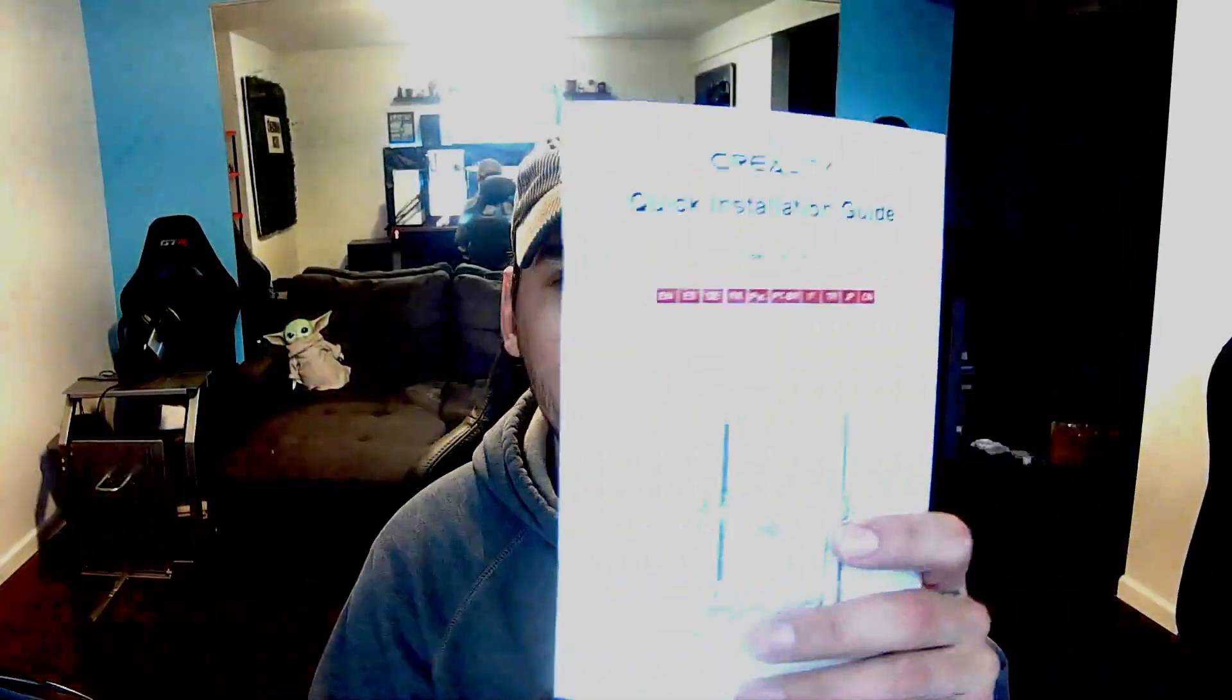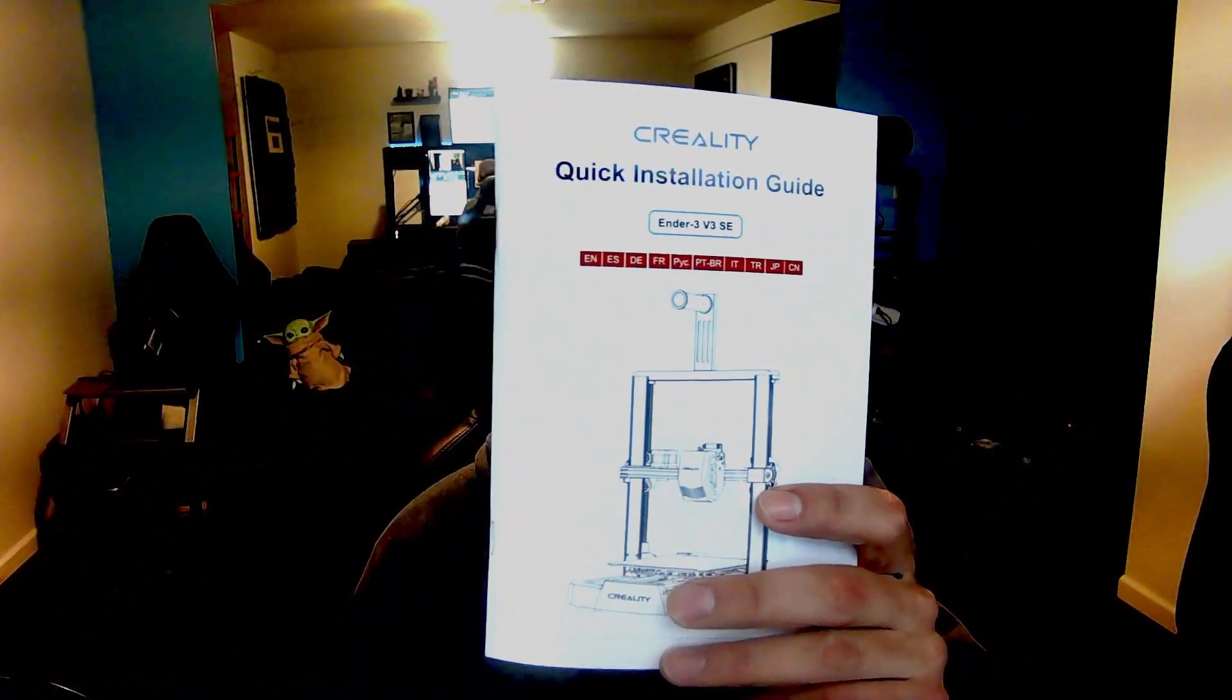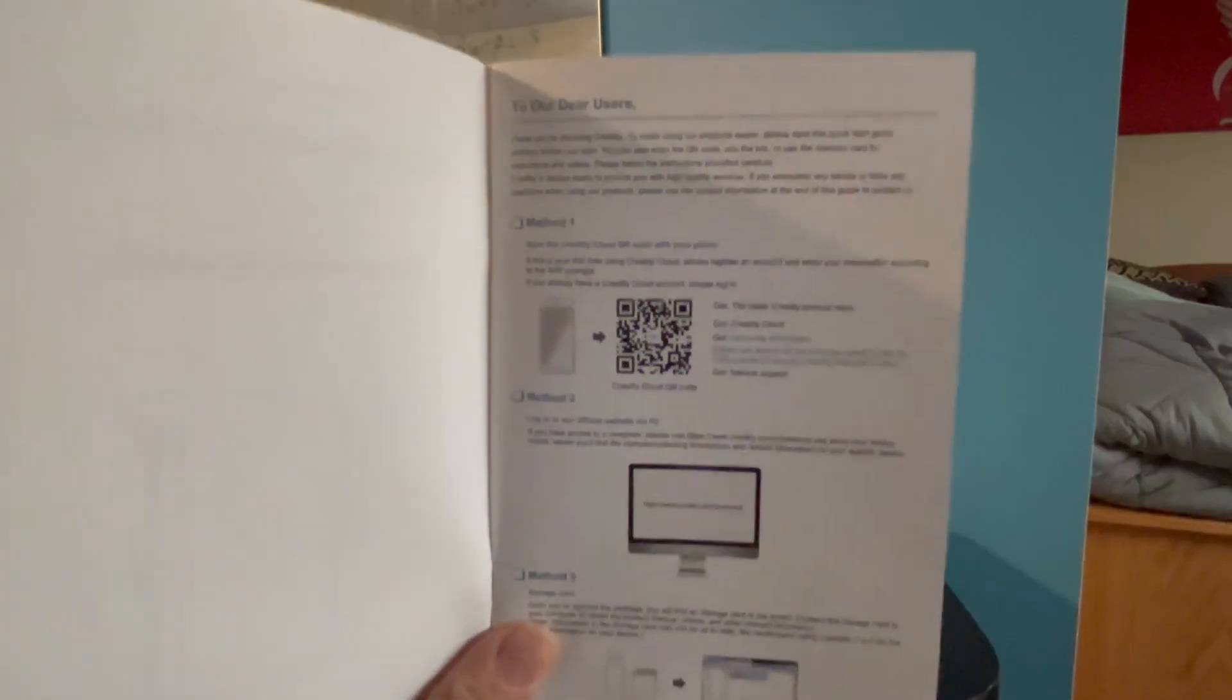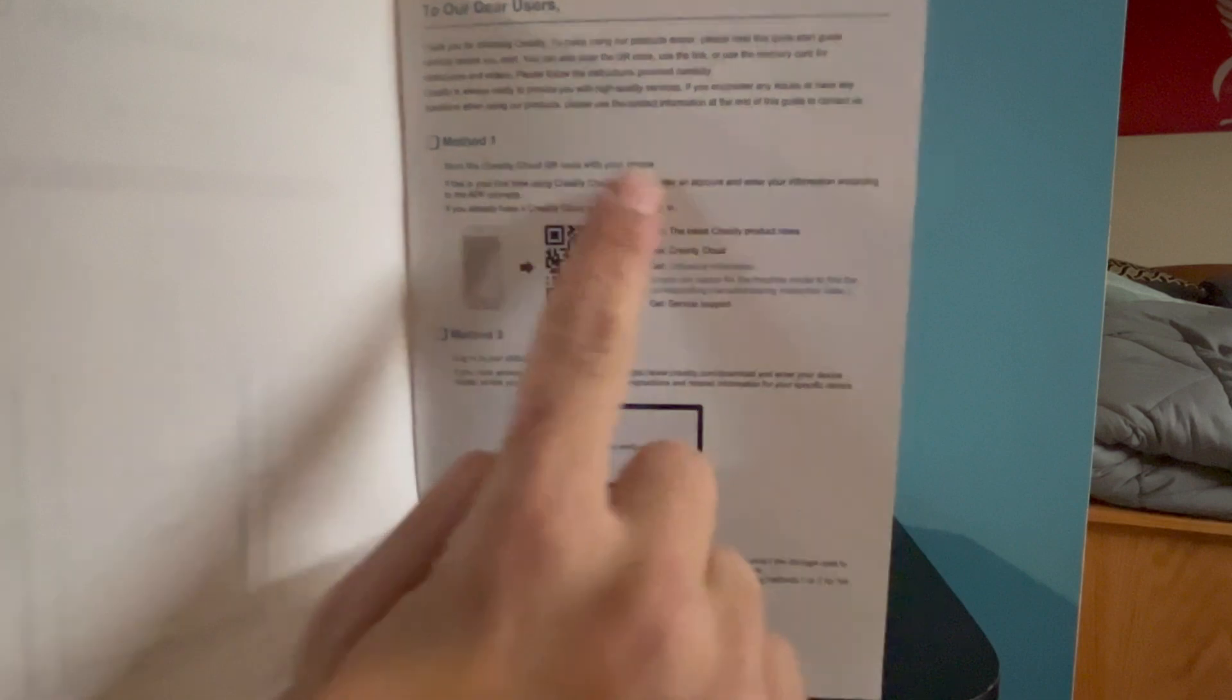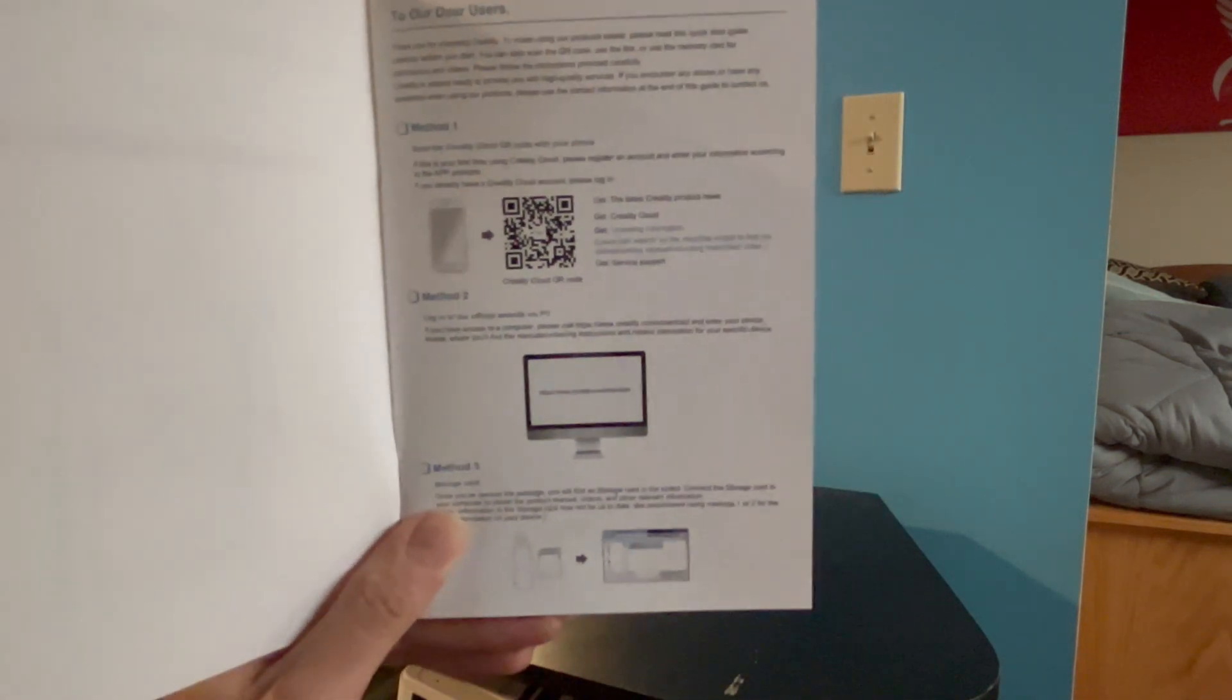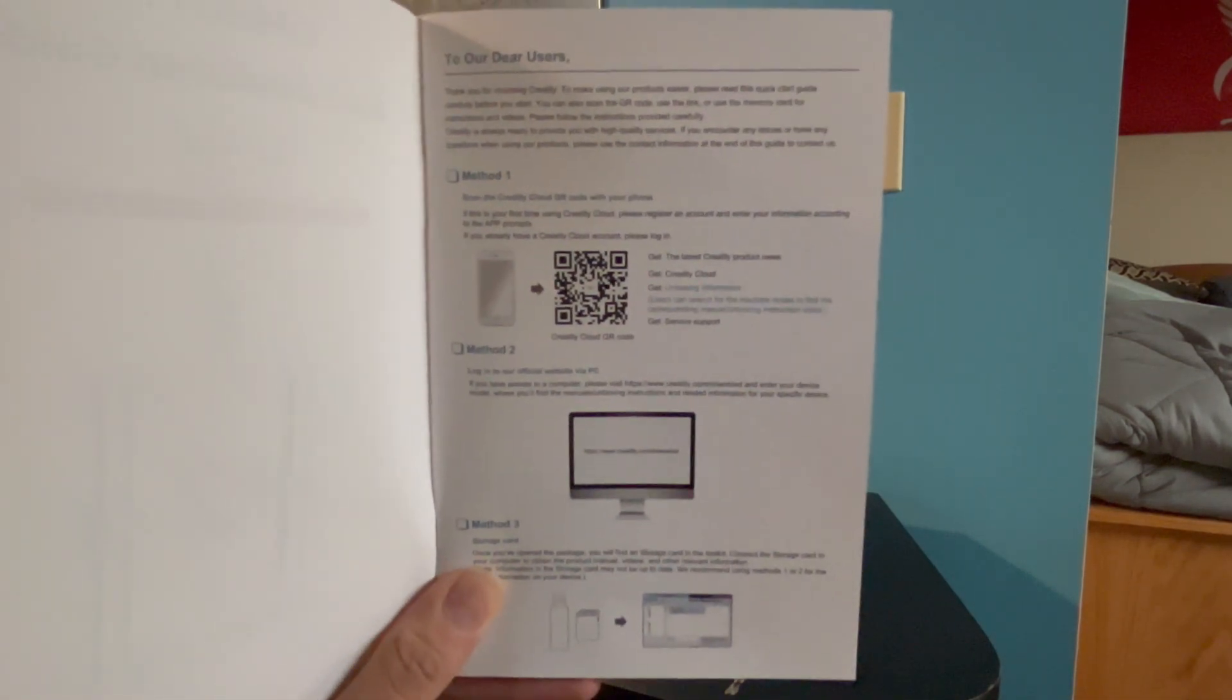Alright, let's first set this thing up. I'm going to be referring to this installation guide or the same one found on their website right here. When we open up the book, we're going to see it gives us three different ways to download the software necessary to use this printer. I'm going to show you guys how to do that after we set it up. So don't worry about this. Alright, let's set this thing up.